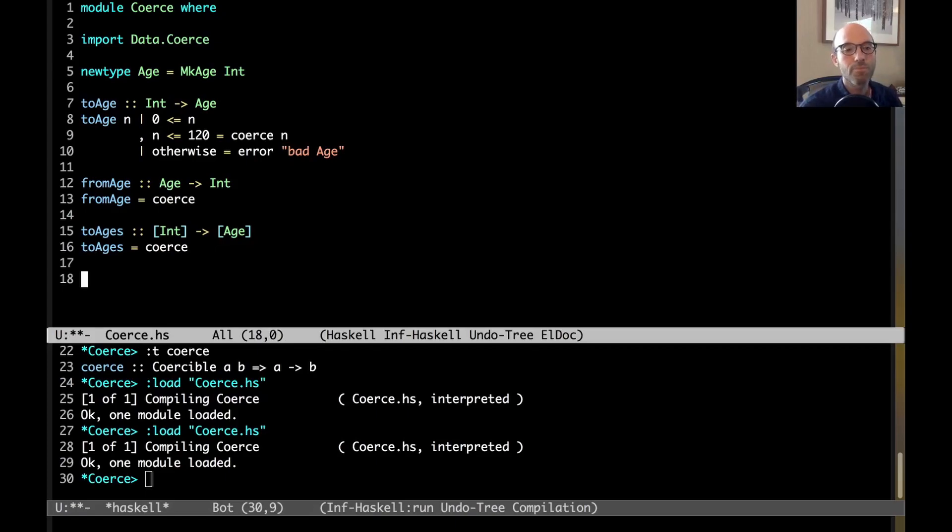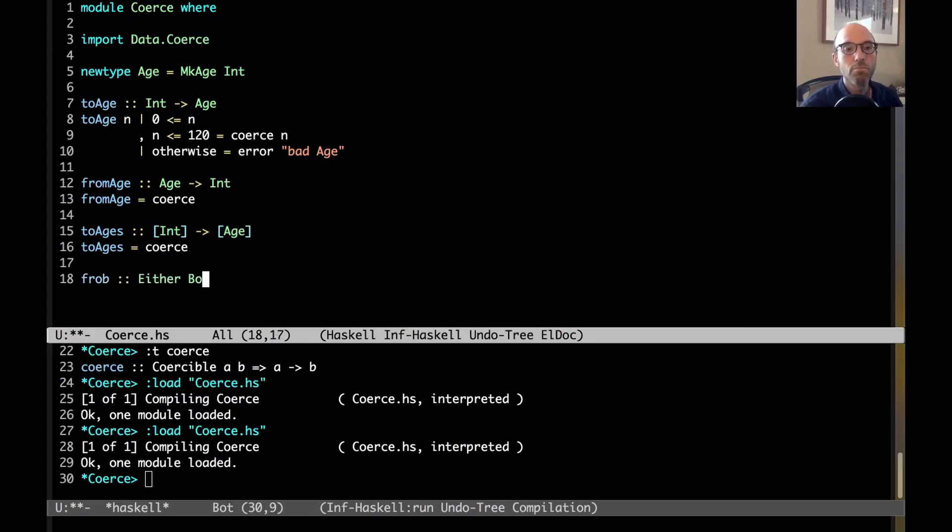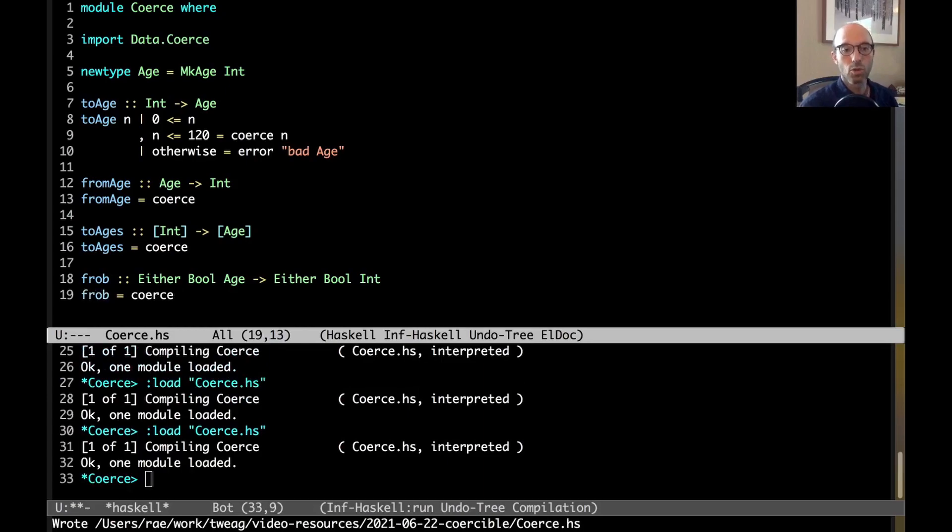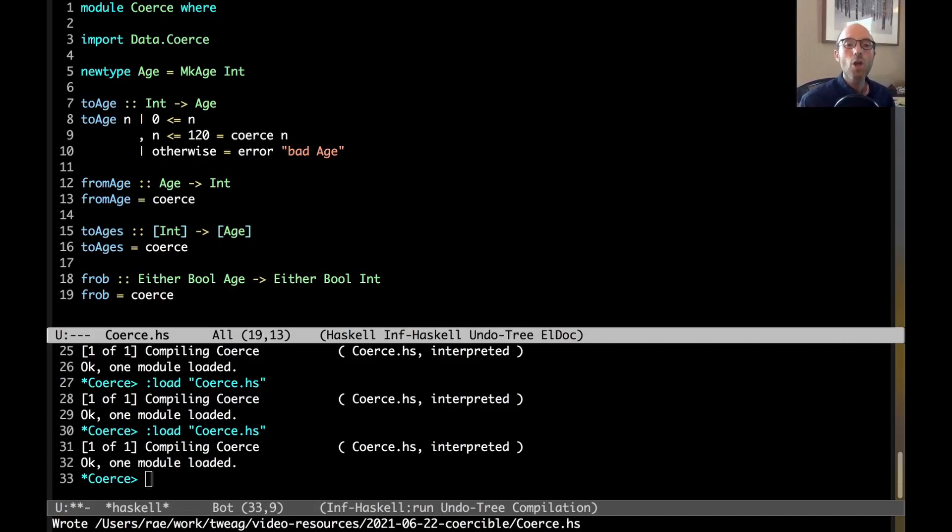And this continues to expand. So, let's have another function. We can frob an either bool age to an either bool int. And I can implement frob by coerce. So, here I have a rather complex data type. But I know if I'm just changing it from one new type to another, then I can just coerce.